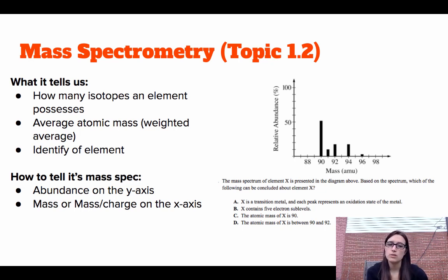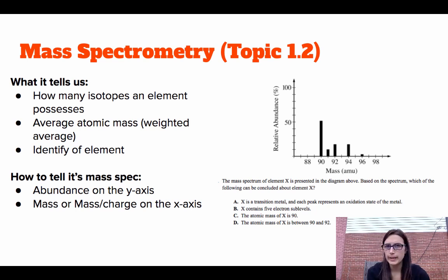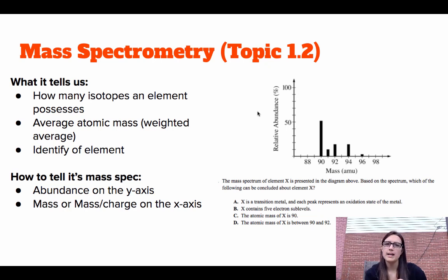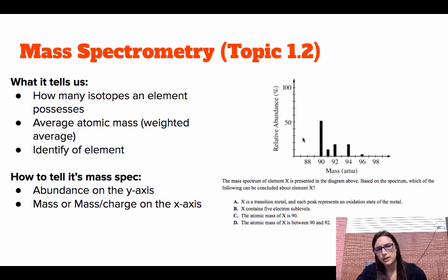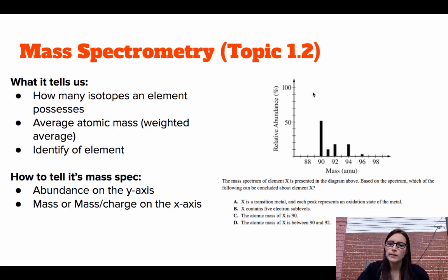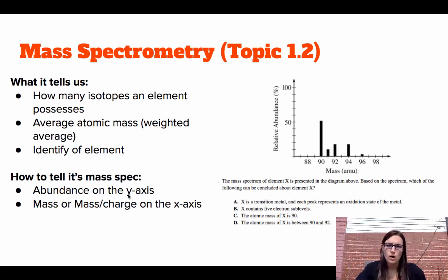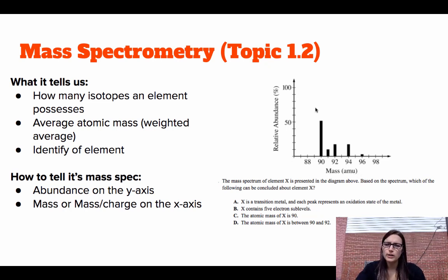A mass spectrum can also tell us the identity of an element because we can look at the average molar mass and compare it to the periodic table. To identify a mass spec problem: you'll always be given a graph with abundance on the y-axis and mass, or mass-to-charge, on the x-axis. In this example, we have relative abundance versus mass.